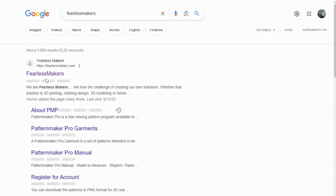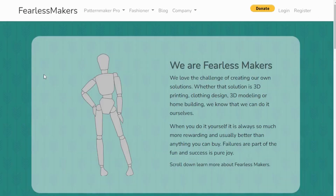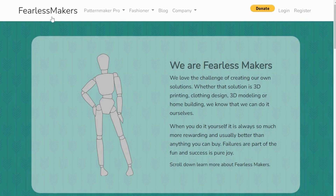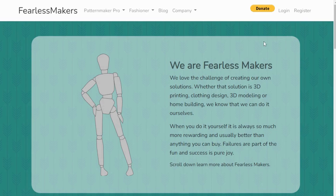The very first thing you need to do is go to Fearless Makers — put that in your Google search and it takes you to this website, which we are going to be using to learn our CAD. As I said, this video introduces you to this online CAD dress pattern making system called The Fashioner. Once you get here you can log in if you've registered. If this is your first time, just click Register — all you need is an email address and a password and you're good to go.